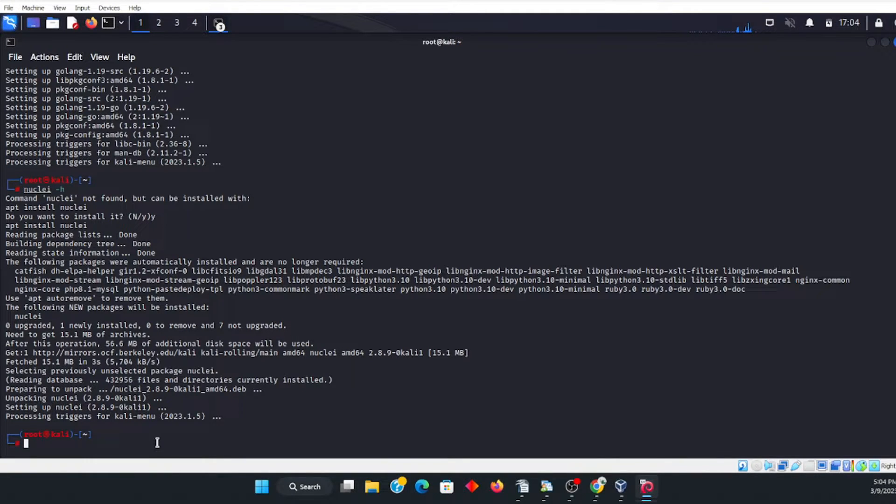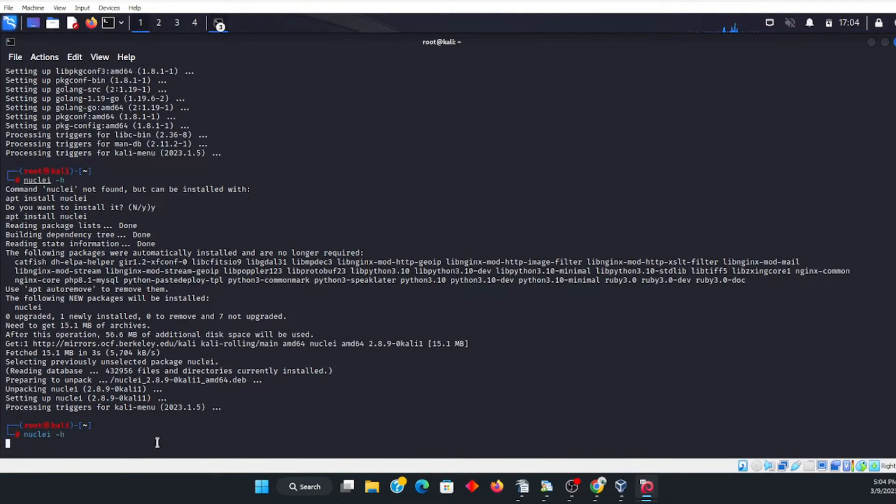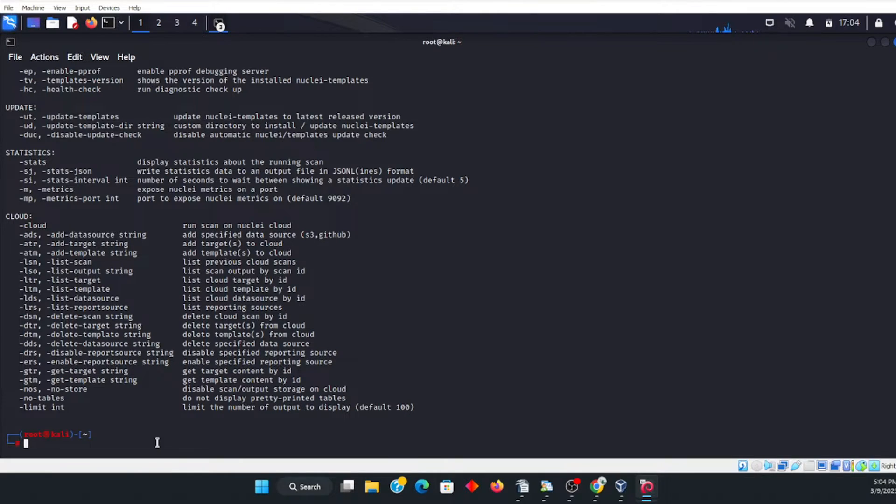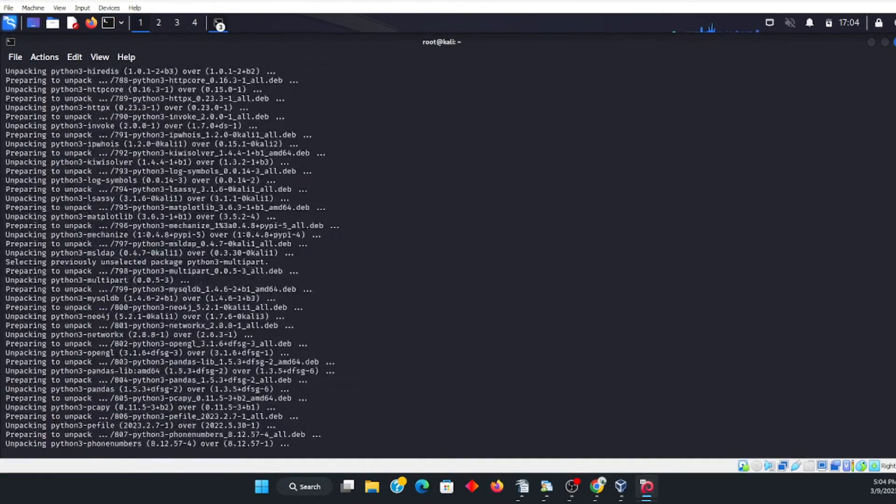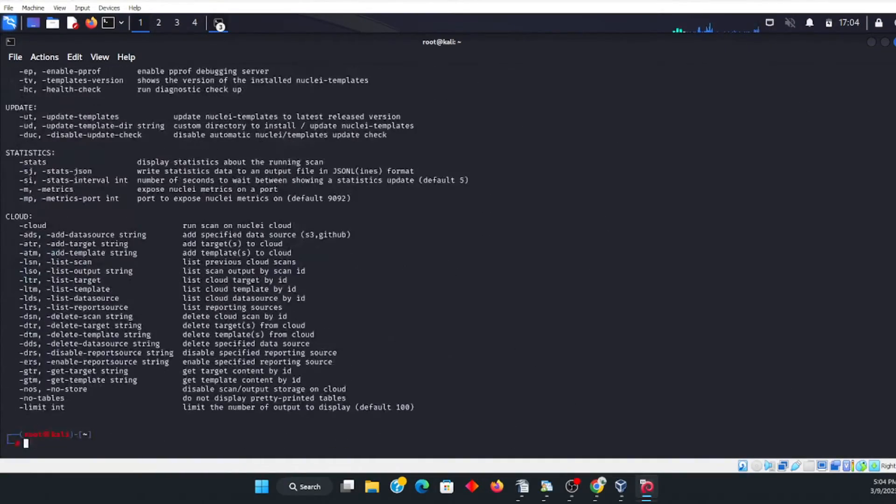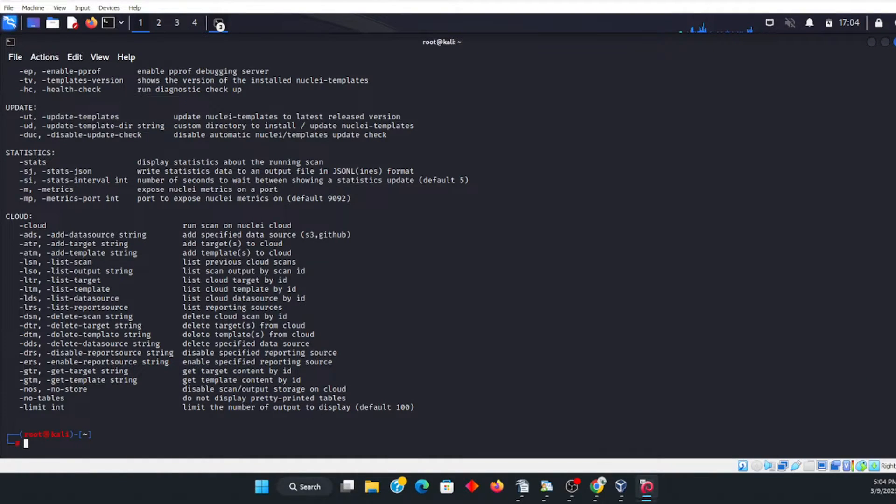Now we're going to retype in nuclei dash H. And as you can see, our nuclei is officially installed. And so is Go installed as well. And this was a fast install.